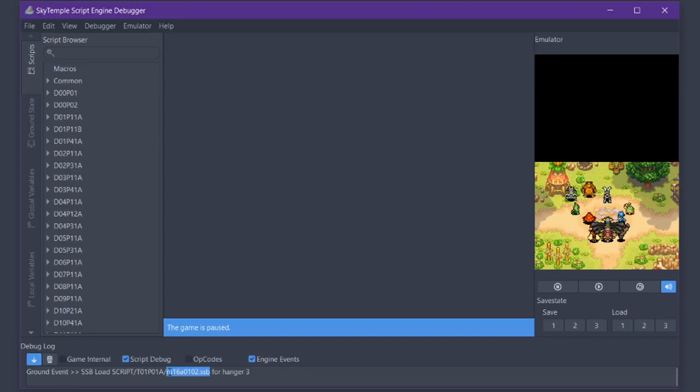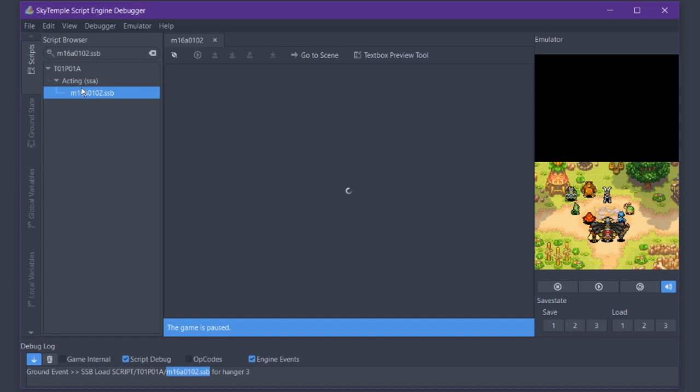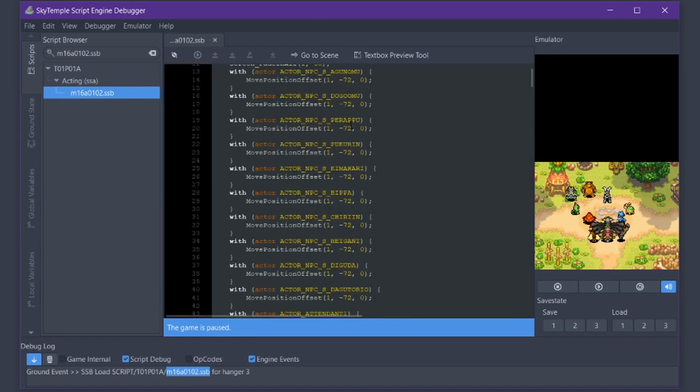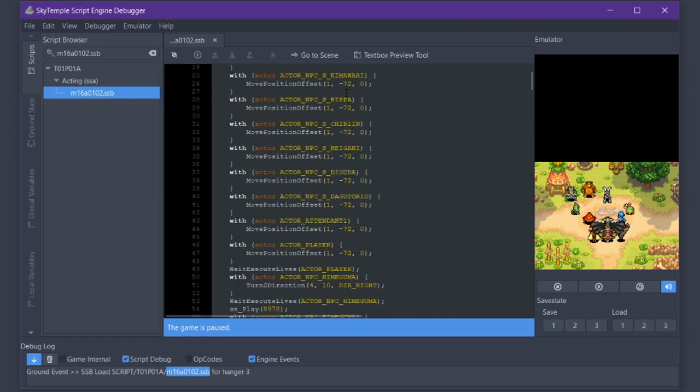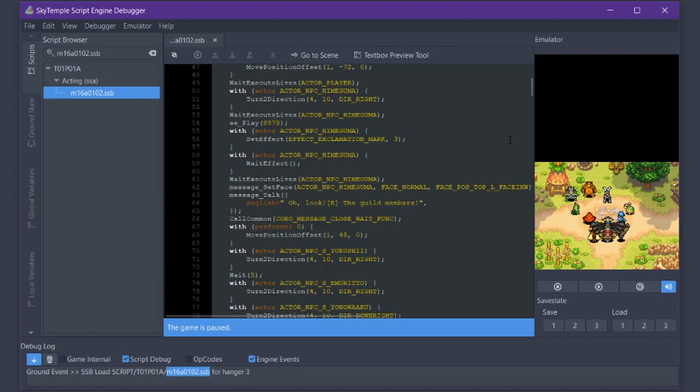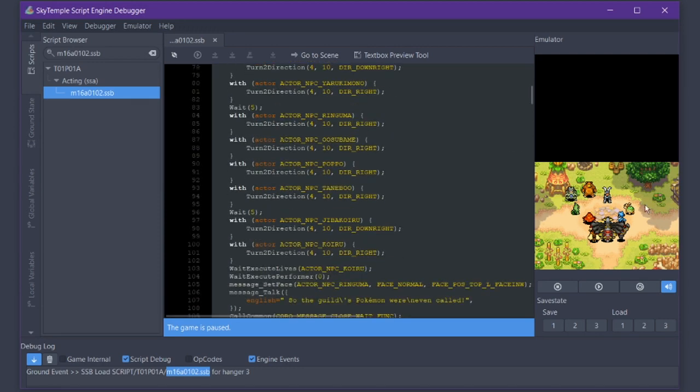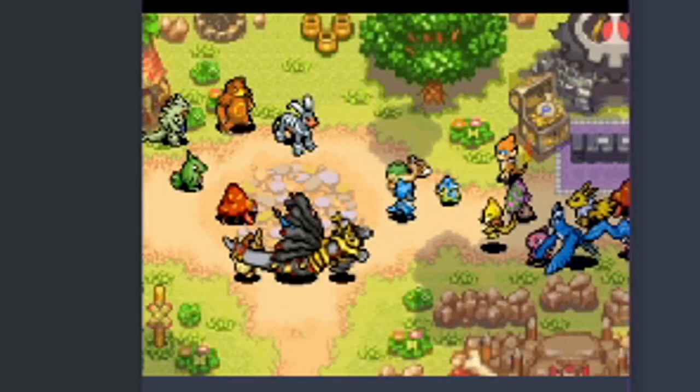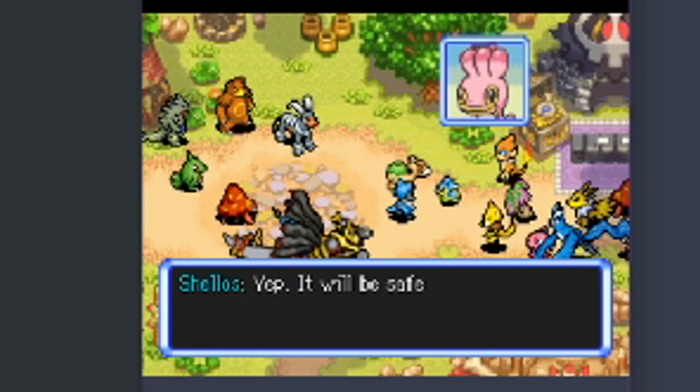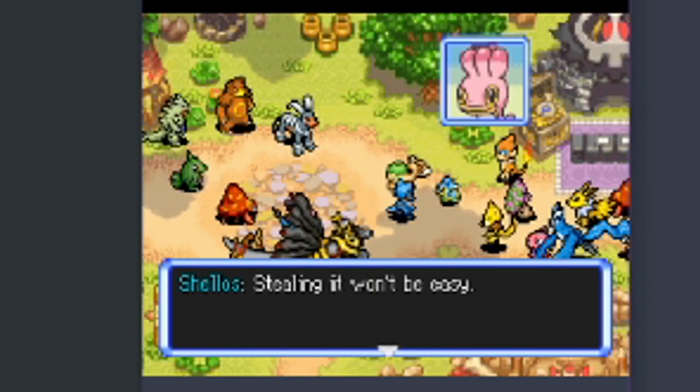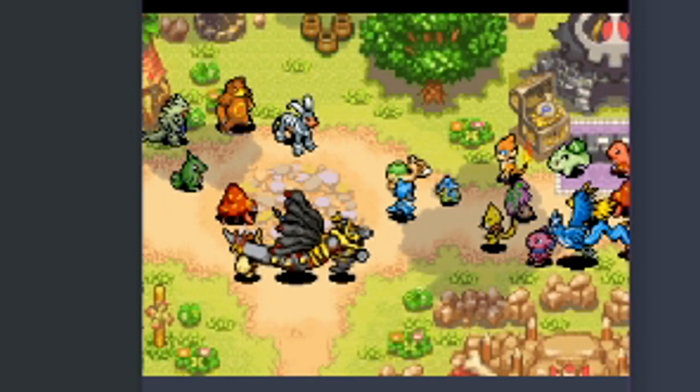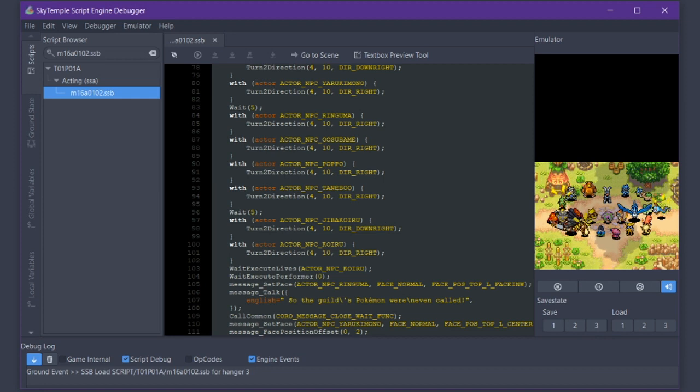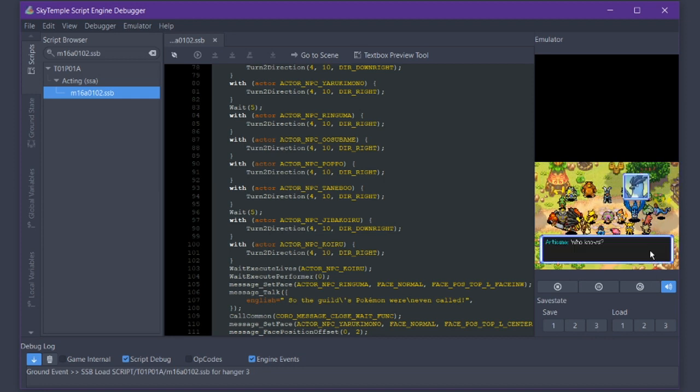I'm going to pause it right here because this is the scene that had the issue, right? It was loading up M16A0102.ssb. So here's what we're going to do. We're going to take that, copy it, put it right in here. So double click on what we find up right here. It's an acting script. So it's going to load the acting script for this scene, and this is all the secret code that goes on behind the scenes. Now if we want to find wherever the issue occurs, let's just play through it until we find the issue.